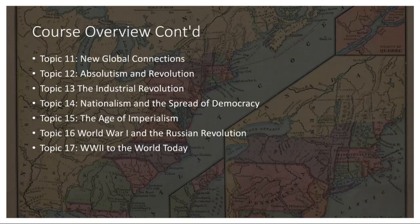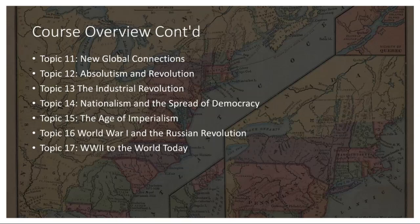Topic 13: Industrial Revolution. The Industrial Revolution transformed economies and societies through mechanization and urbanization. Factories and machines reshaped production and people's lives, such as the steam engine.